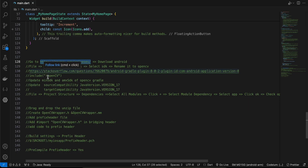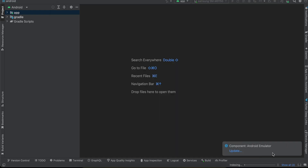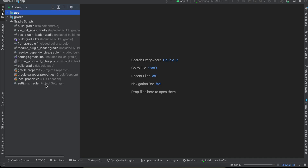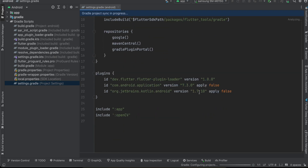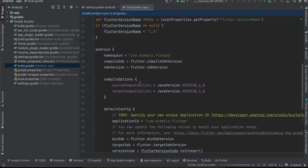Next, we have to change the min/max SDK of our OpenCV Gradle. Once it's done, go to Gradle Scripts > settings.gradle and first update the Kotlin version to 1.9.22. You'll also see it has automatically added our OpenCV dependency. Then we open build.gradle of our app module.